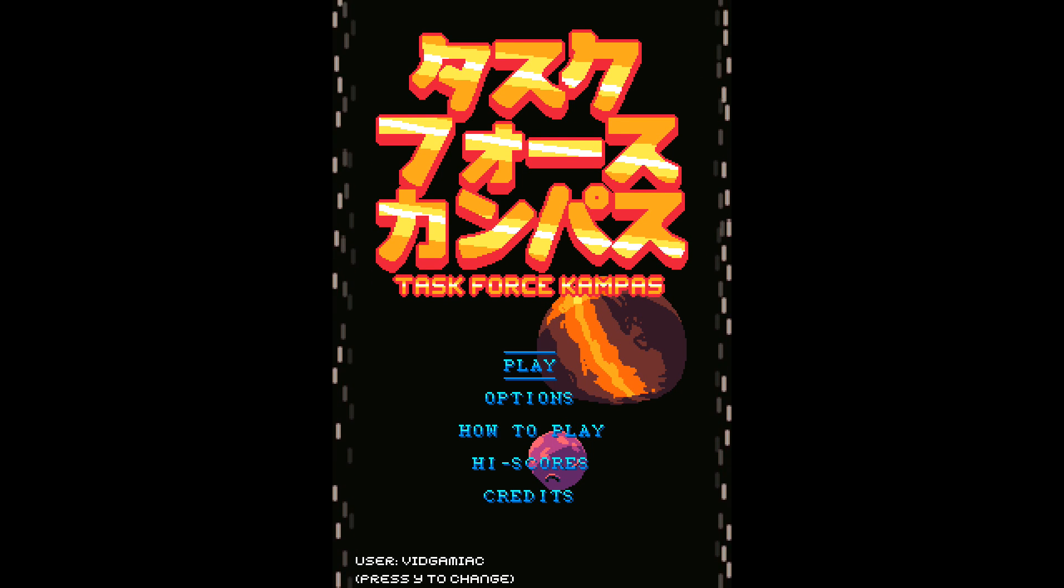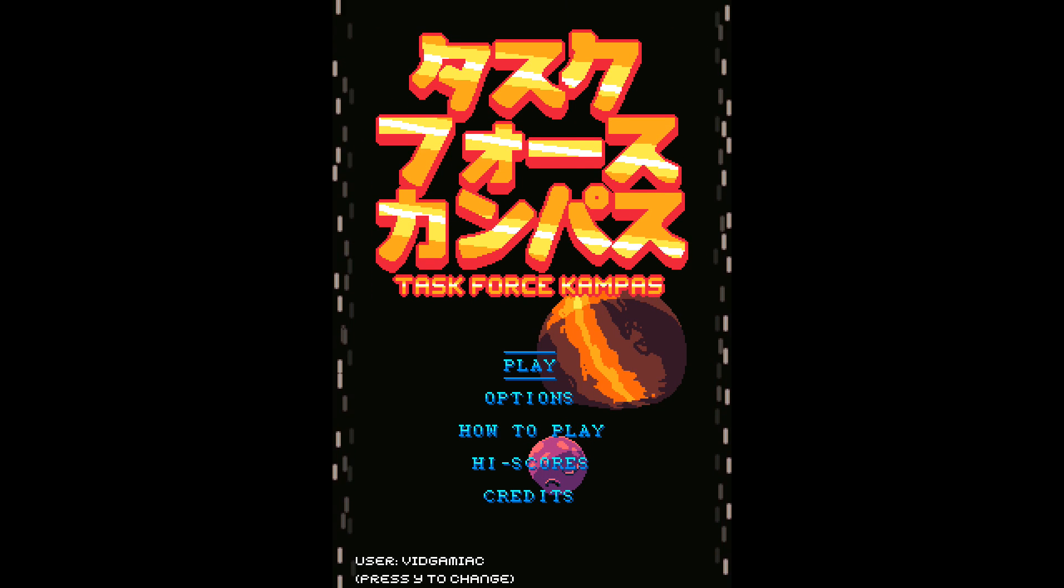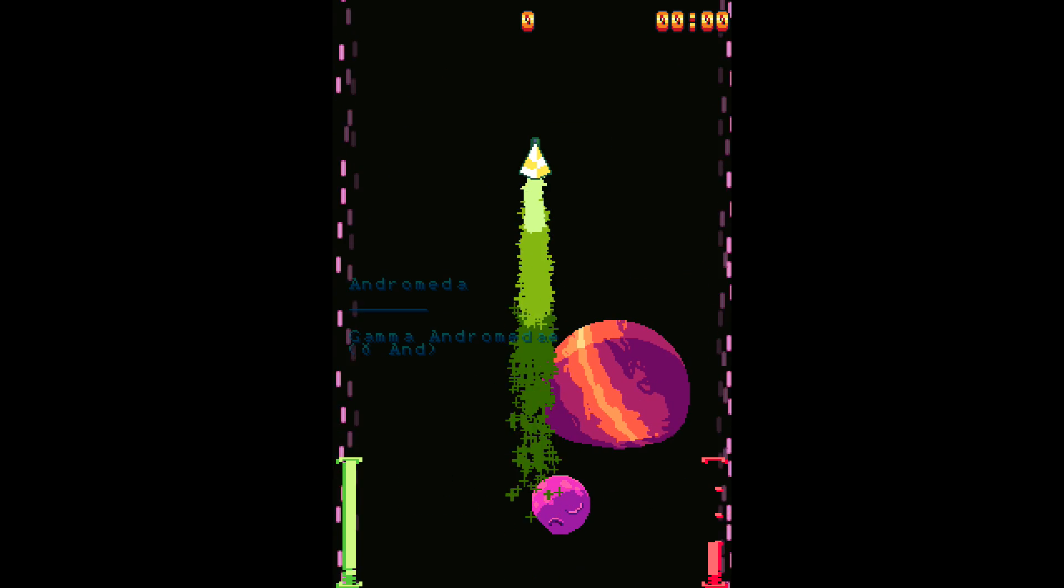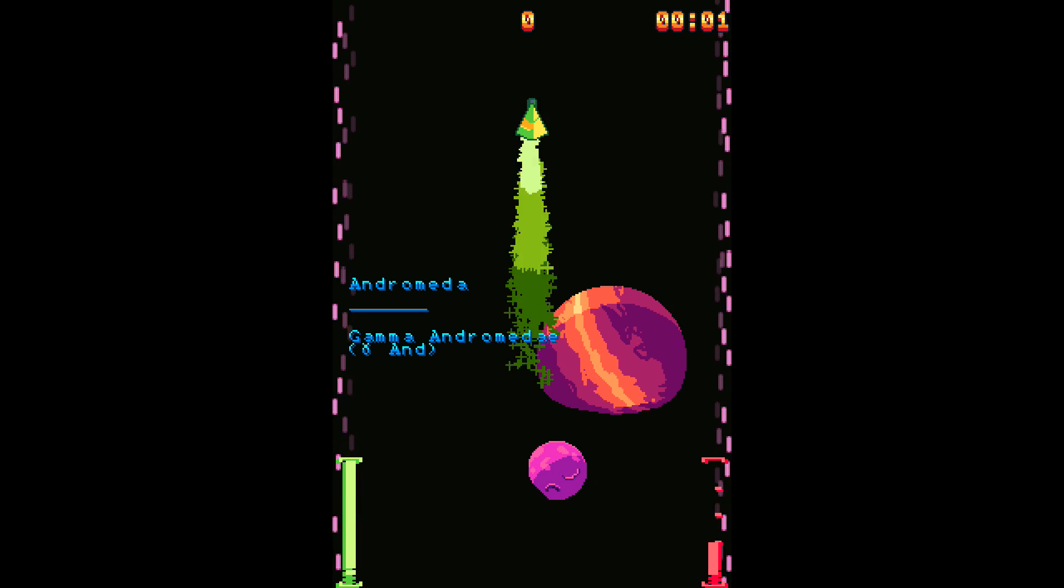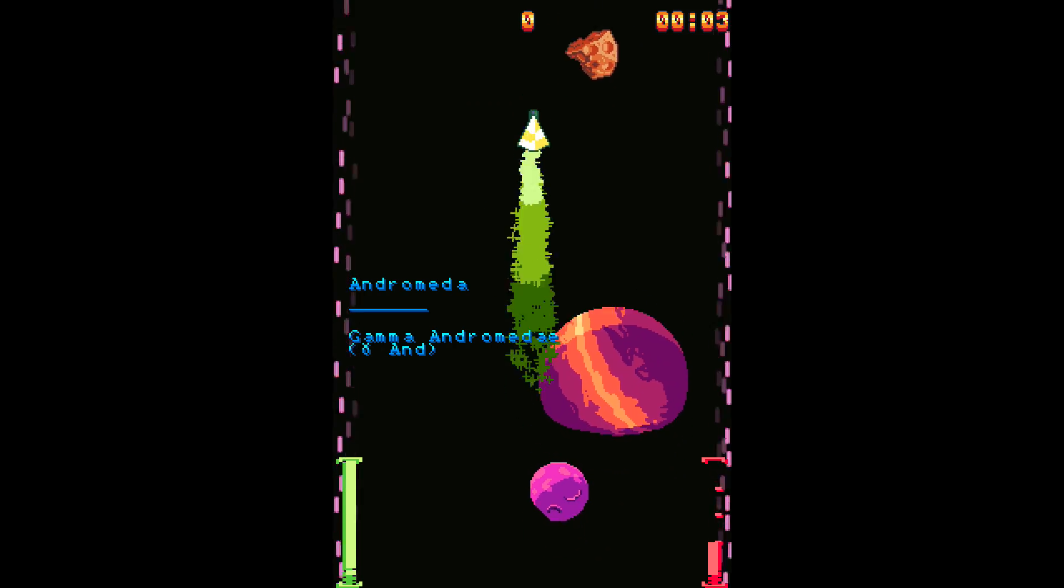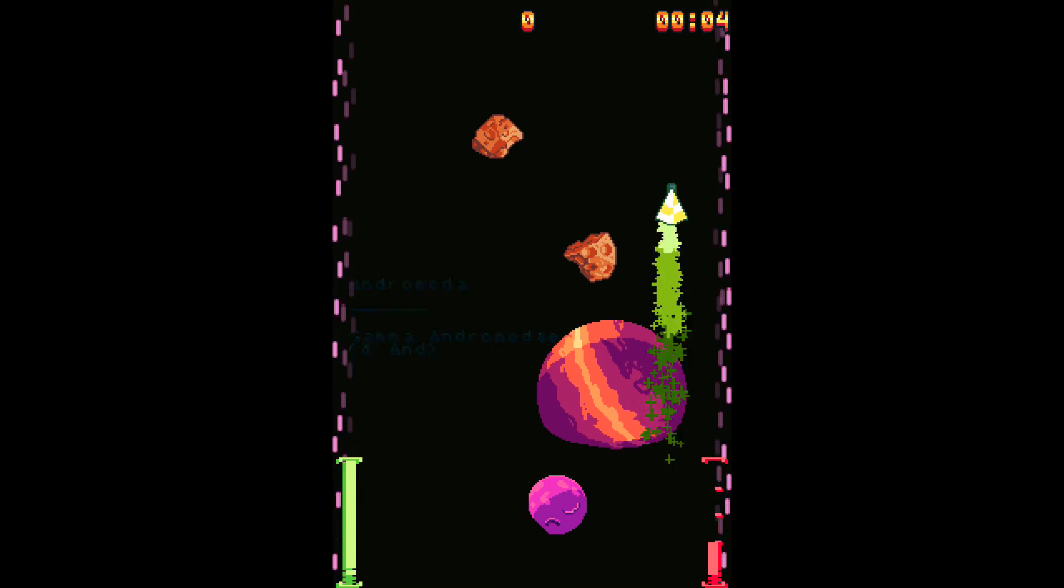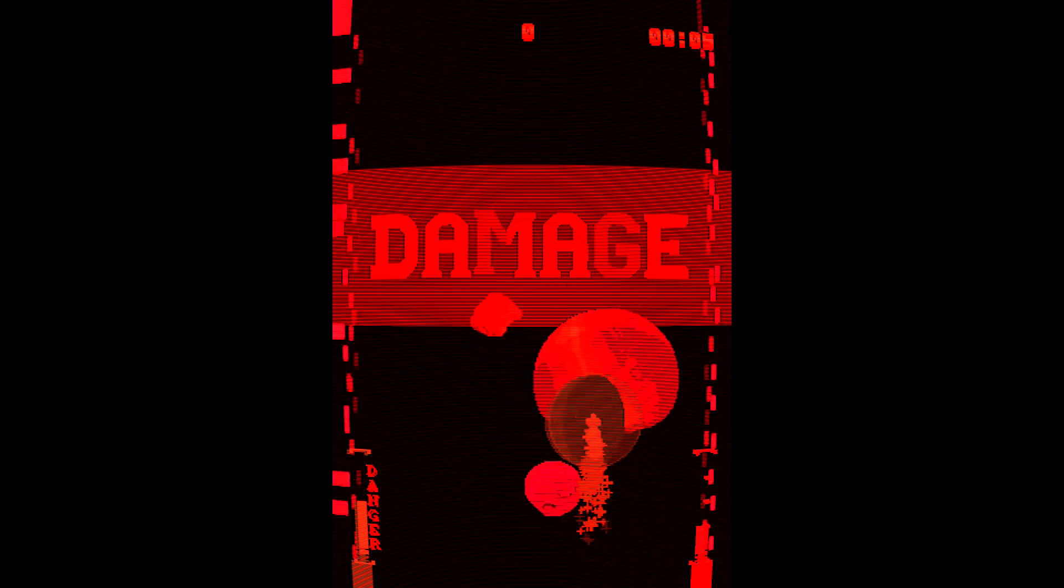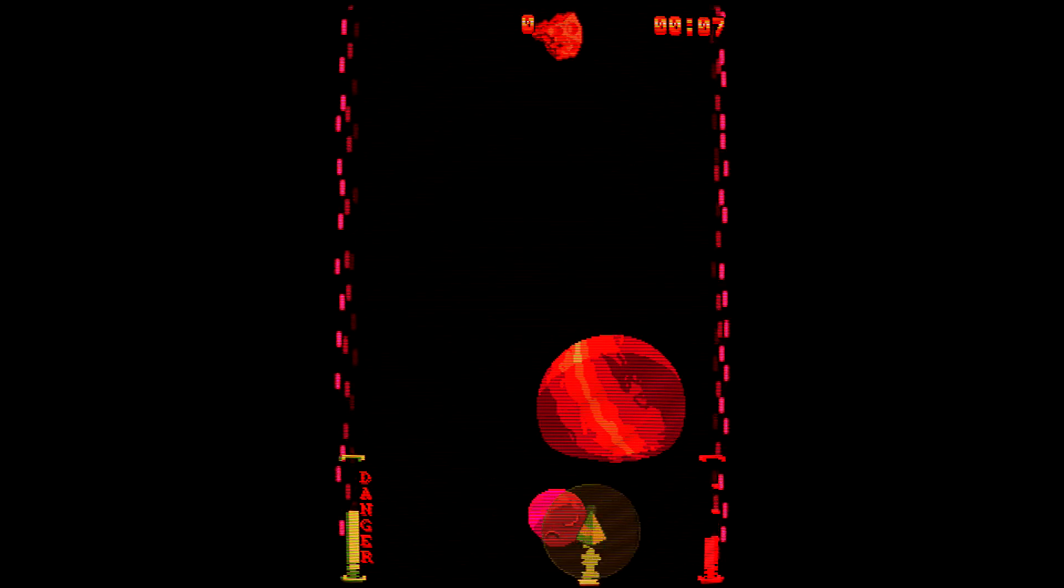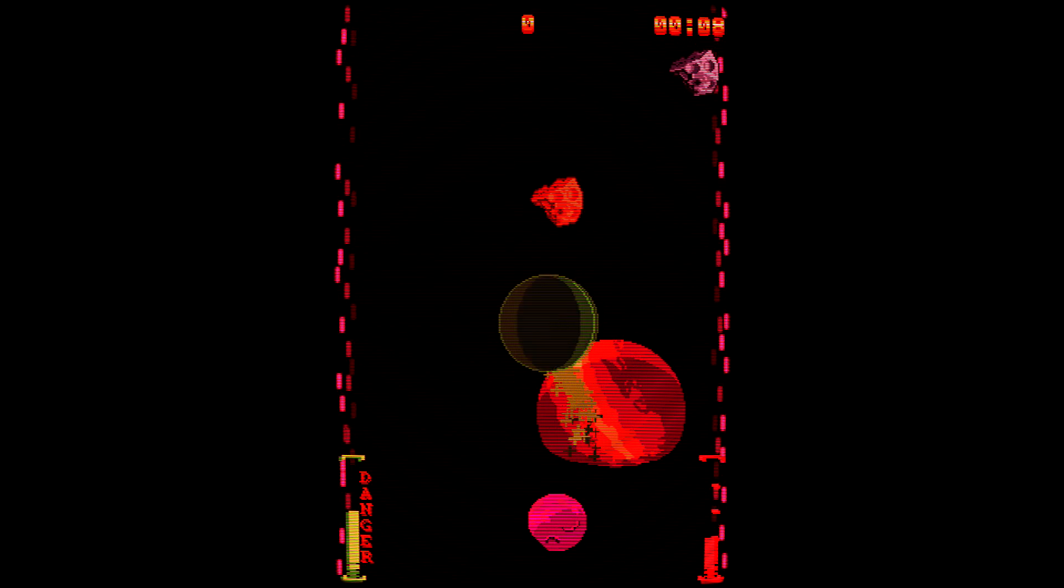So from the main menu, what you want to do is go into play without adjusting any of the settings. Pick whatever ship you want. I recommend using either one of the first two because the third one has a little bit of extra health. So might as well try to get this done as quick as possible.